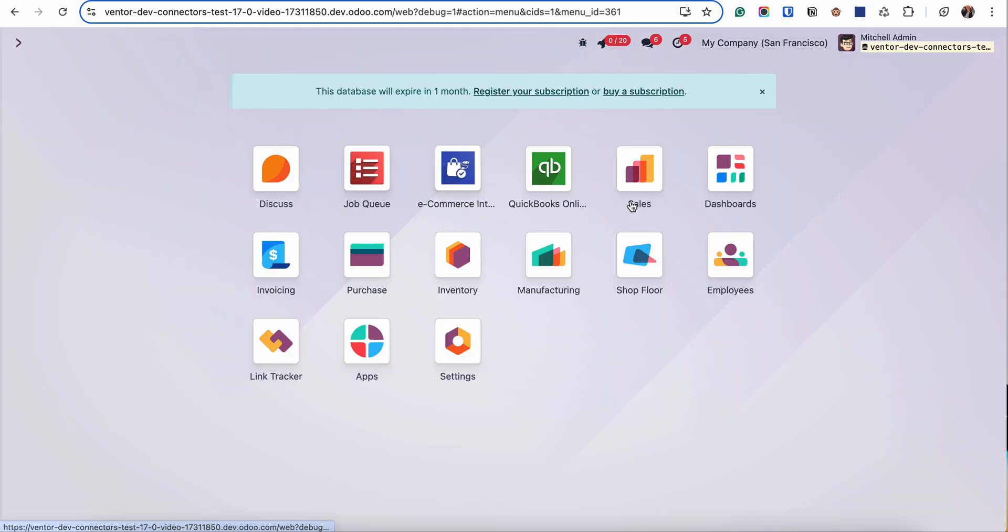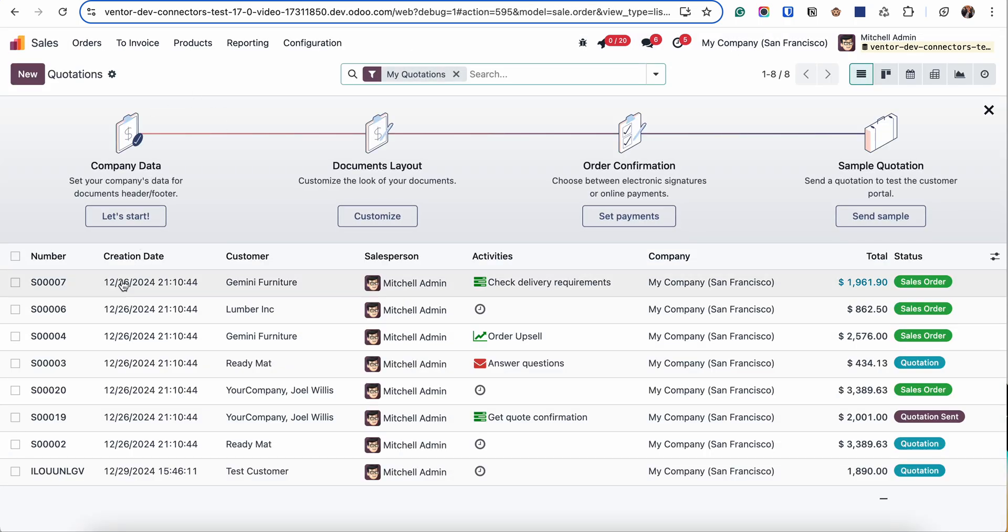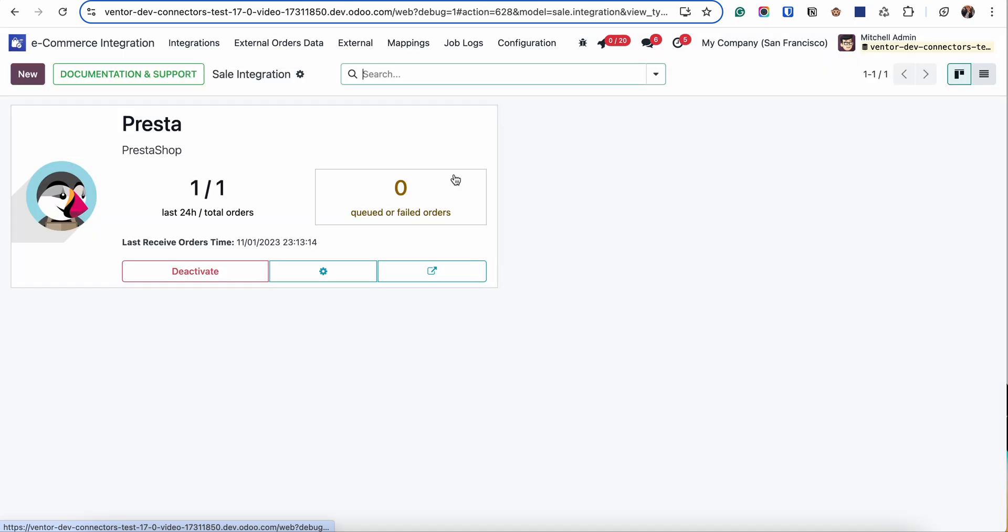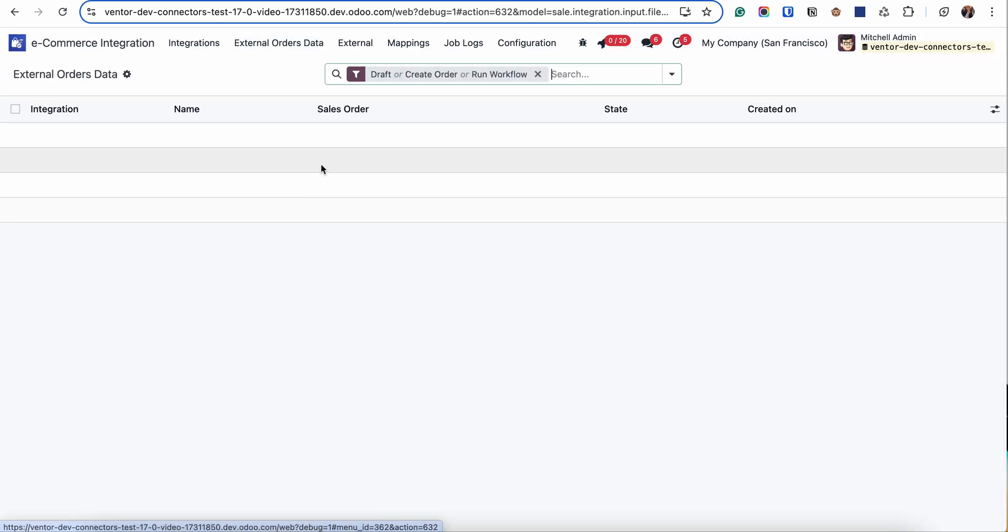You can also find all these orders in the Sales tab. It's visible from here and from eCommerce External Order Data.